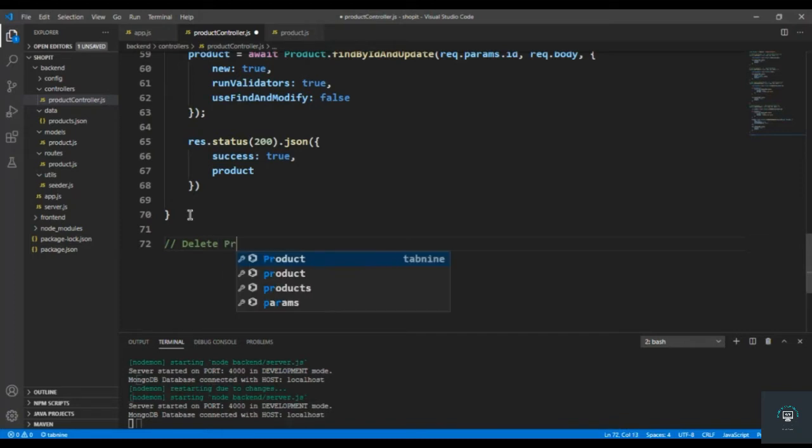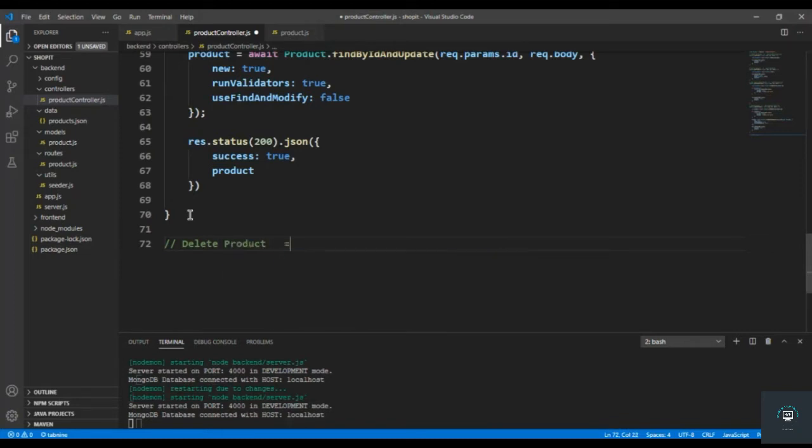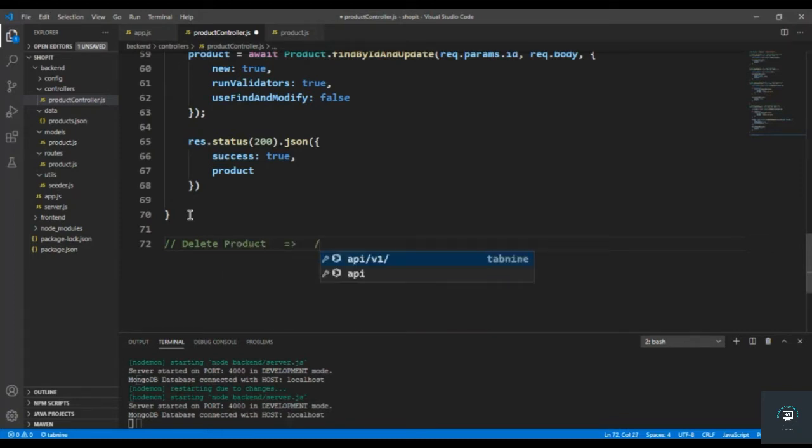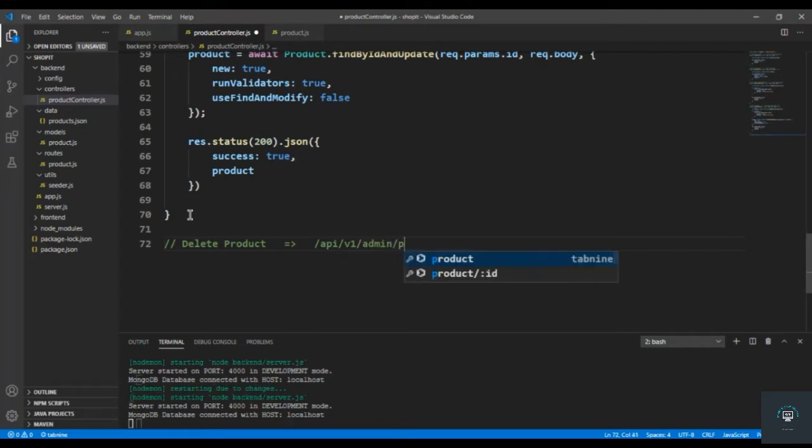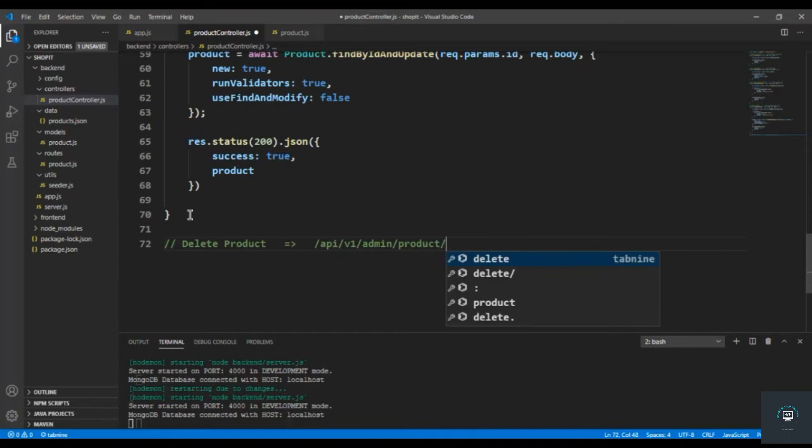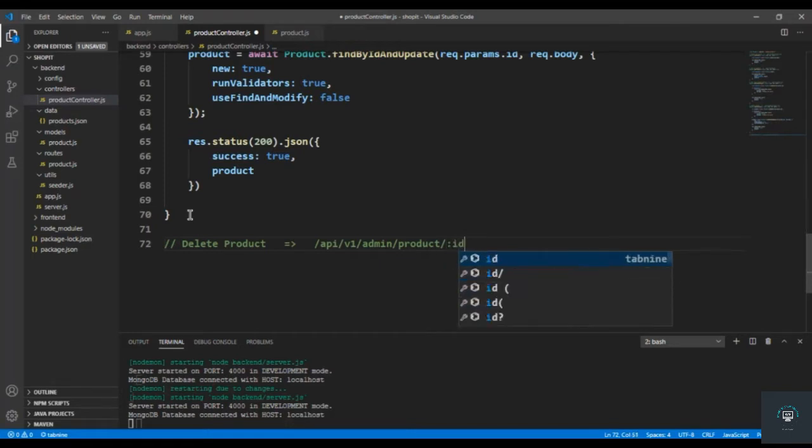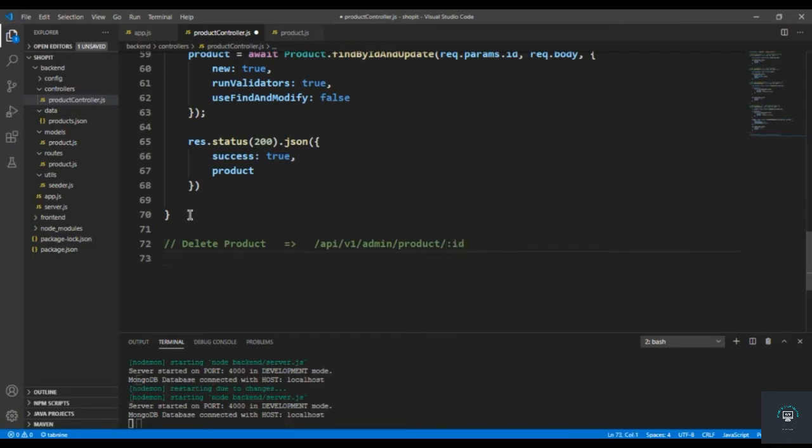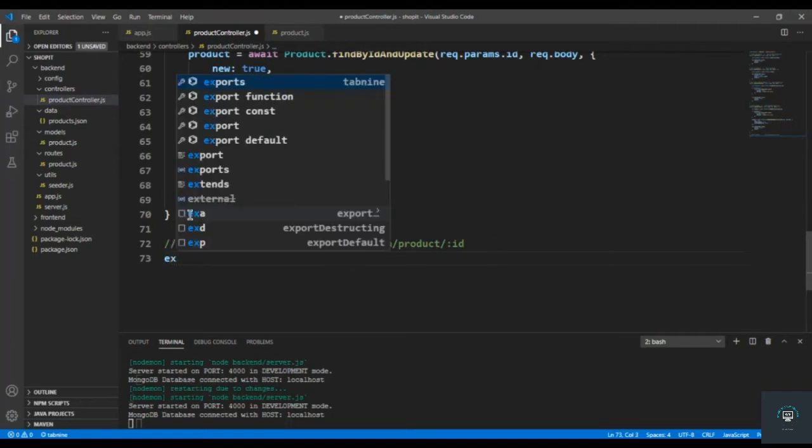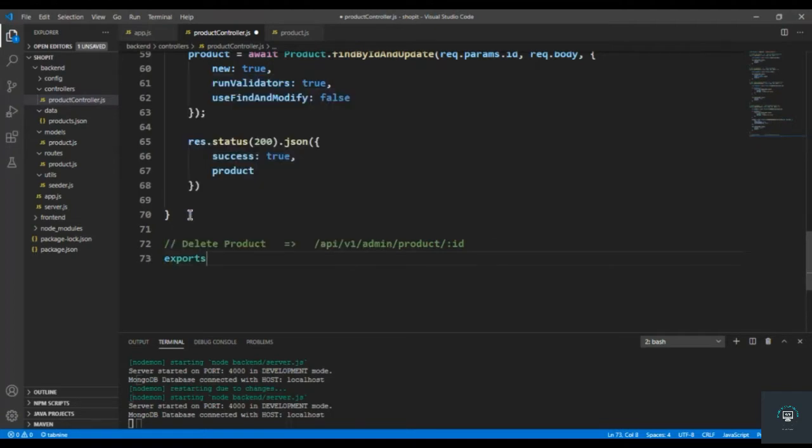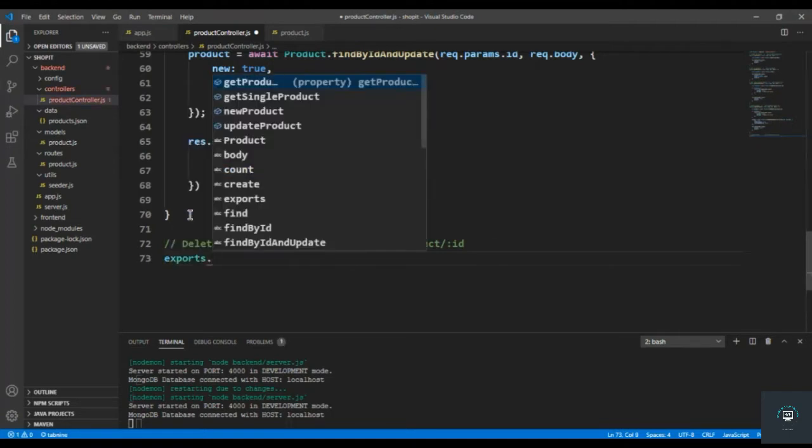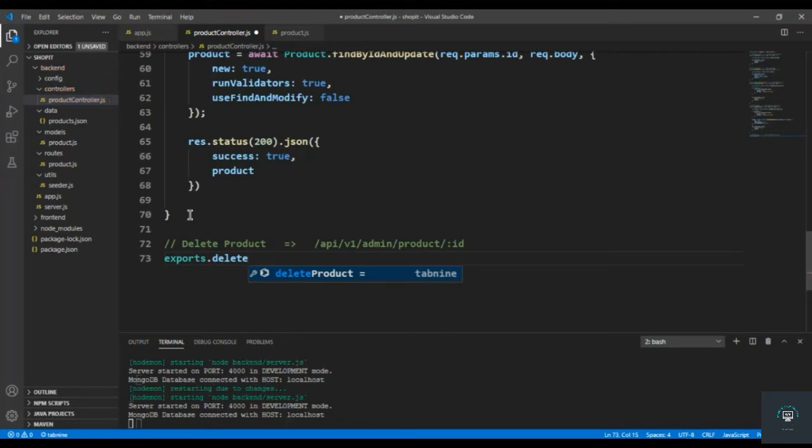Delete product goes to /api/v1/admin/product/:id, then export.deleteProduct.